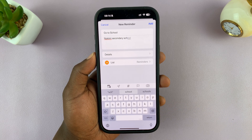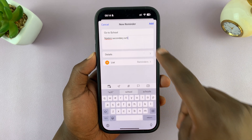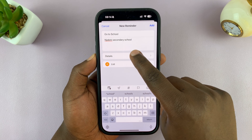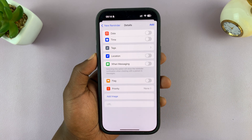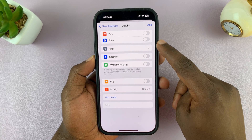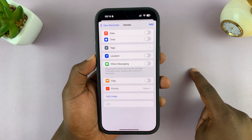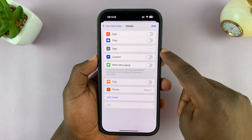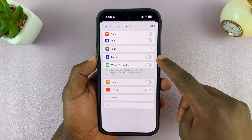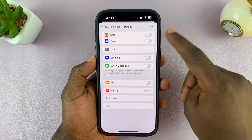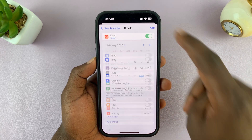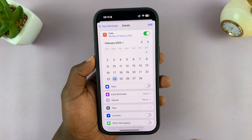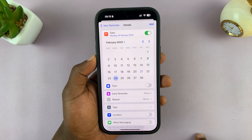I'm going to specify which school it is. Now you can add more details to this reminder by tapping on the details section. You can add the date and time, put in some tags to organize reminders using hashtags, and set up the location. Let's go one by one — I'm going to enable the date and set it to Monday the 24th.